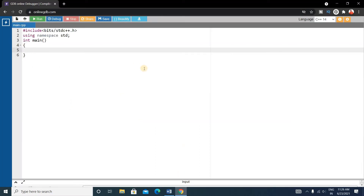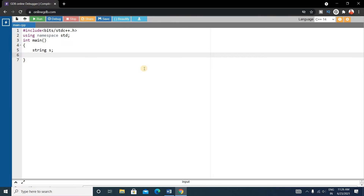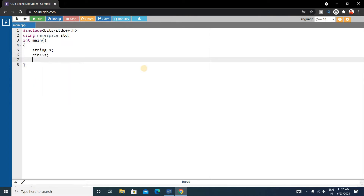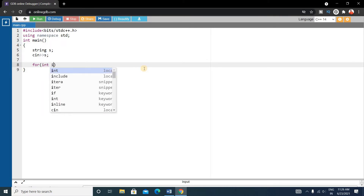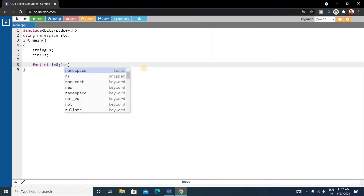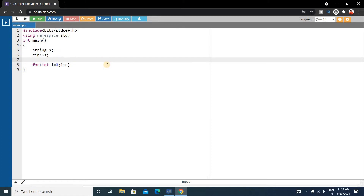In the main function, first we will take a string from the user. The name of the string is s and we input it from the user using cin. Now write a for loop to iterate through the string. For that, write: for int i equals 0, i less than n, where n is the length or size of the string, so we also write int n equals s dot size.